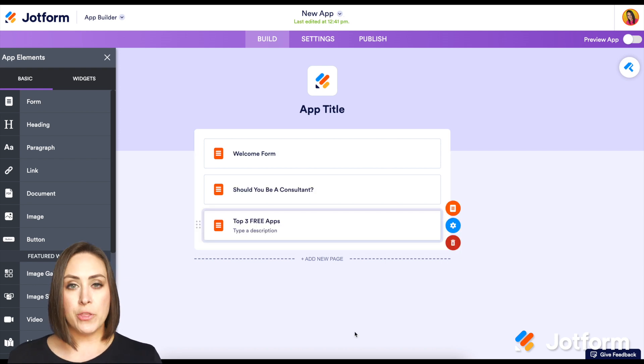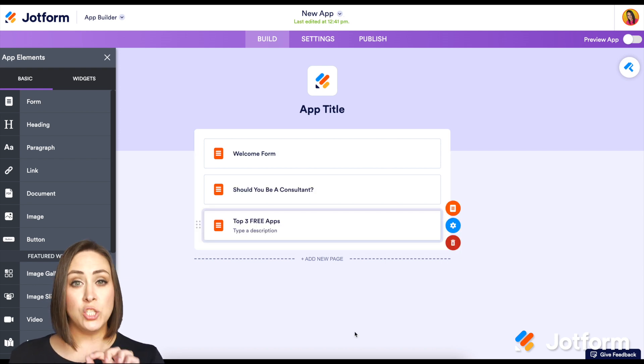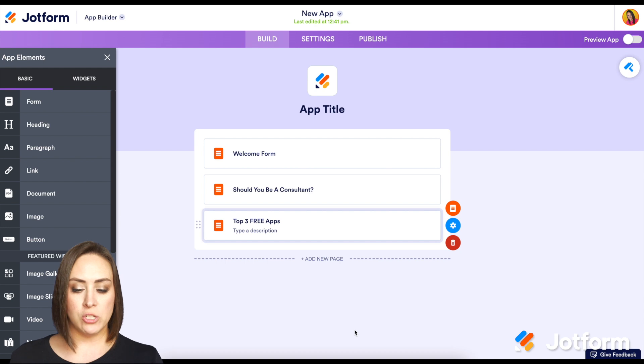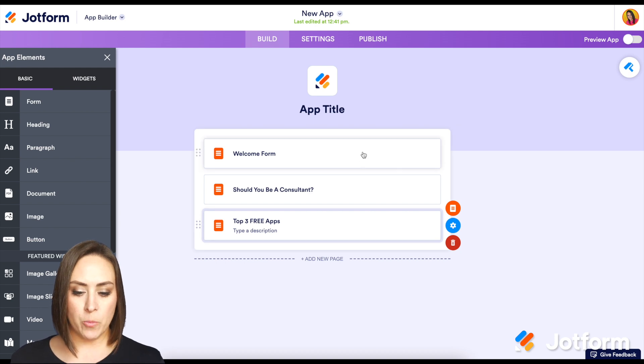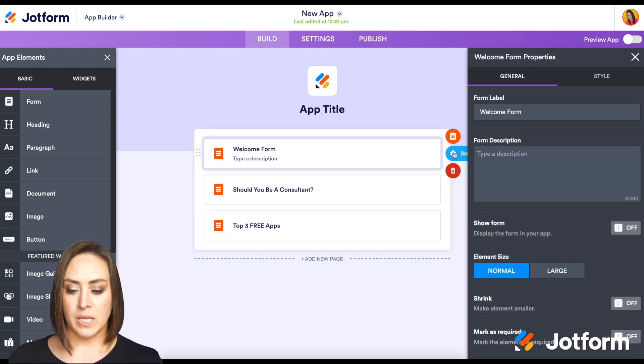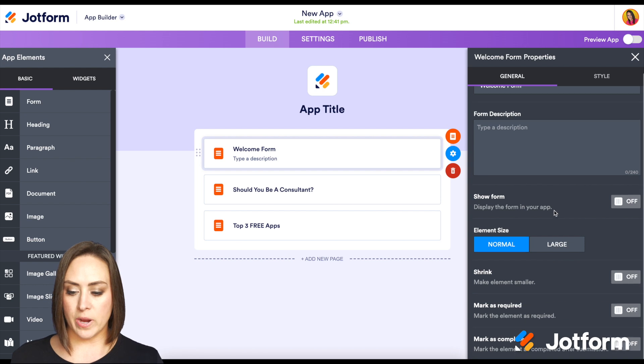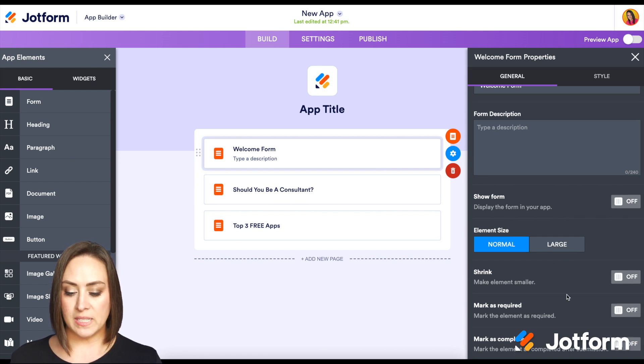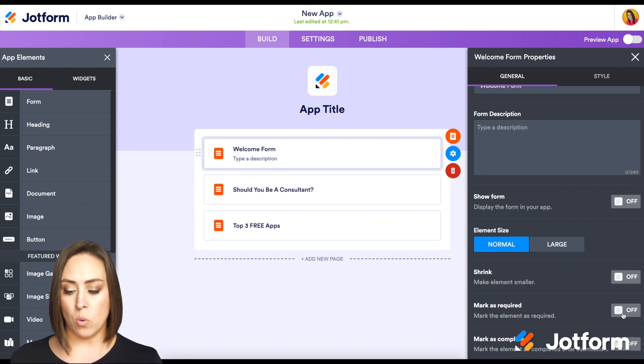Now that we have our three forms, I'm going to go into each one and make them each required. I'm going to go up to that top one, the welcome form, and click on the settings. Then over on the right hand side, scroll down and we can see right here, it says mark as required.